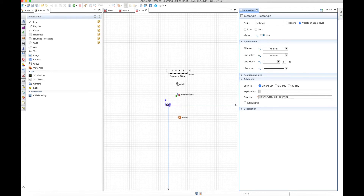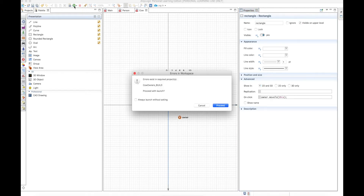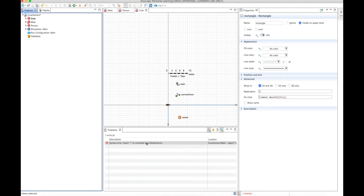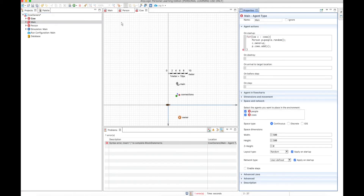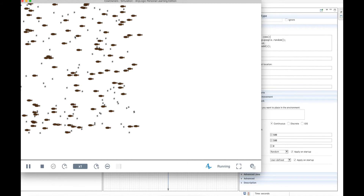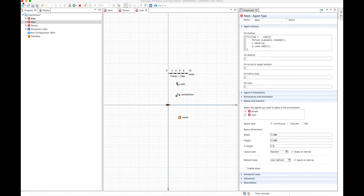In the rectangle's advanced settings, we set the on-click action: owner.moveTo(this) — so the owner moves towards the cow. After fixing a missing semicolon, we run the model. We have all cows and people on screen. Clicking a cow makes its owner walk towards it — everything is working correctly.